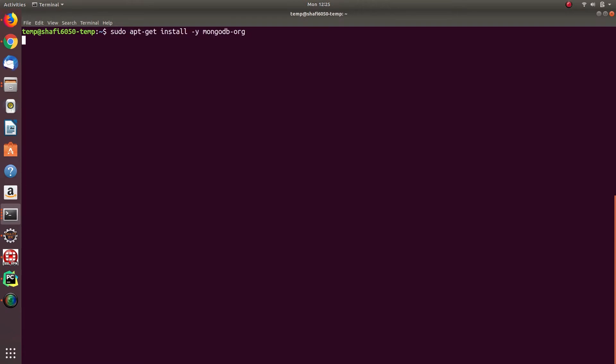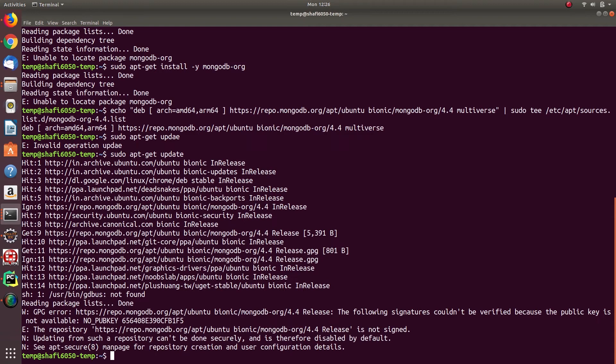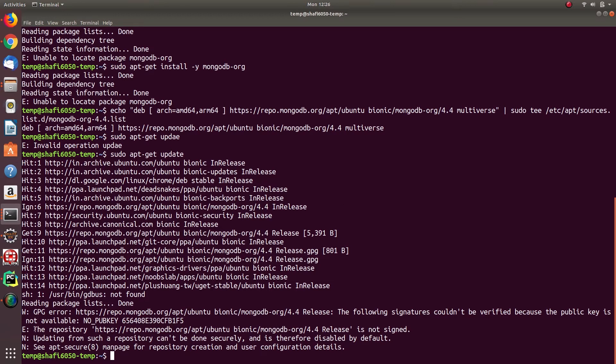And then type sudo apt-get install -y mongodb-org. If it fails to install, then you need to do this step. Here you can see that no pub key, and you can see a key named here. So it's fourth line from the top.